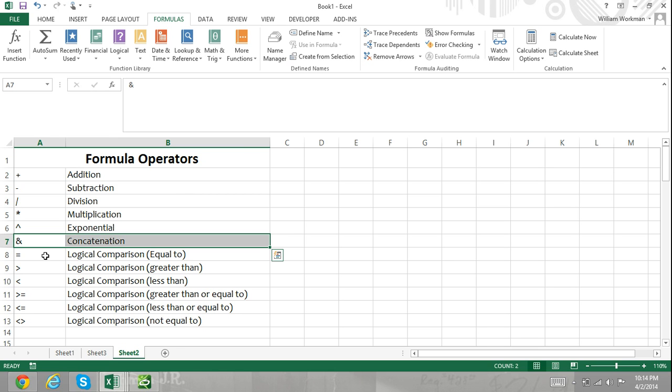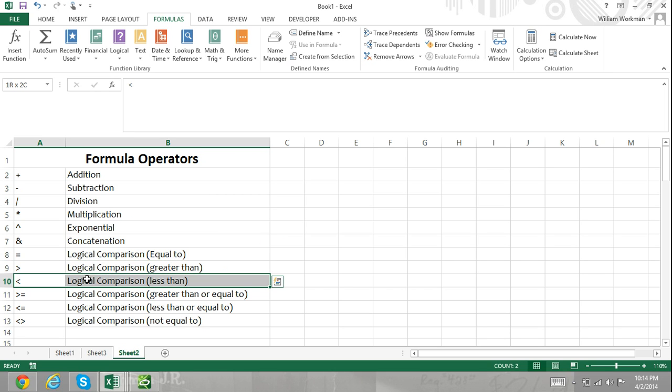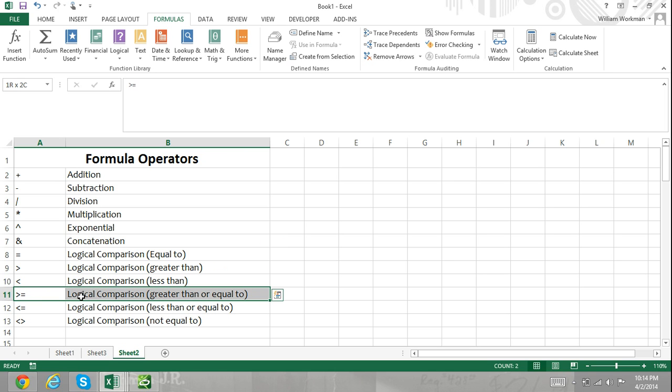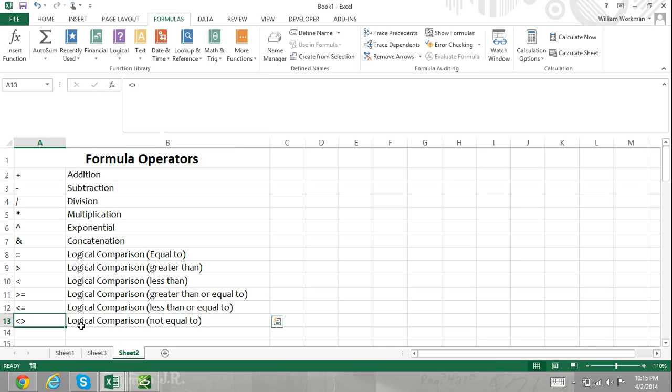The equal symbol for logical comparisons equal to, the greater than symbol for logical comparisons greater than, the less than symbol for logical comparisons that are less than, the greater than combined with the equal symbol for logical comparisons that are greater than or equal to, the less than and equal symbol combined for logical comparisons less than or equal to, and the less than symbol combined with the greater than symbol for logical comparisons to mean not equal to.